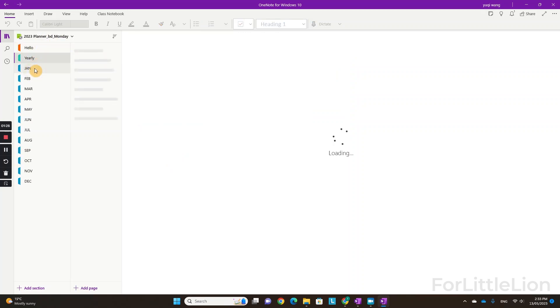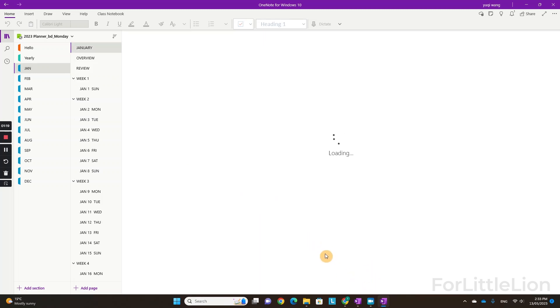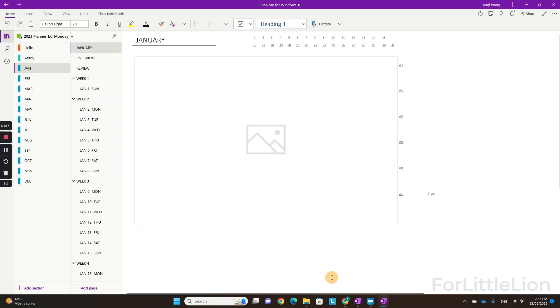As you can see, the OneNote app and OneNote for Windows 10 look quite different. You can try both to see which one works best for you.